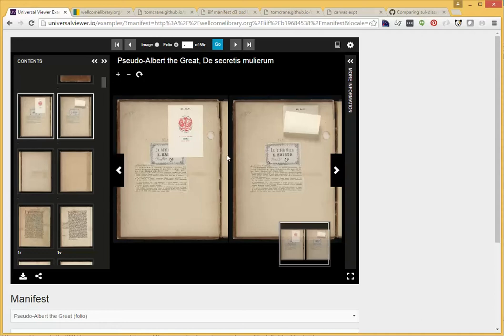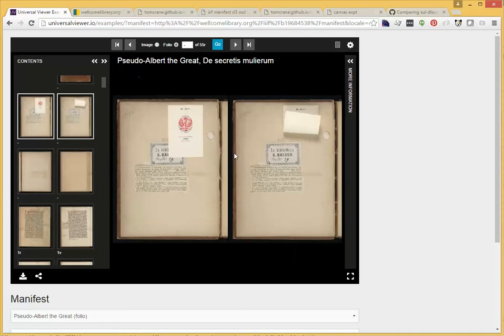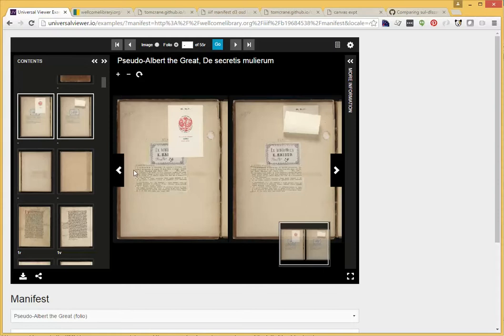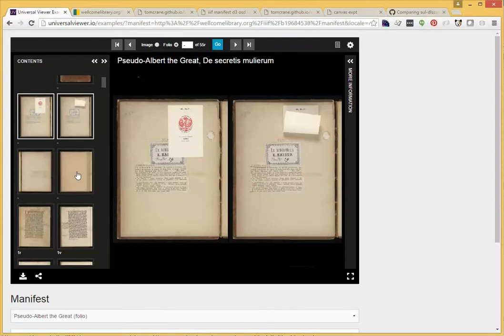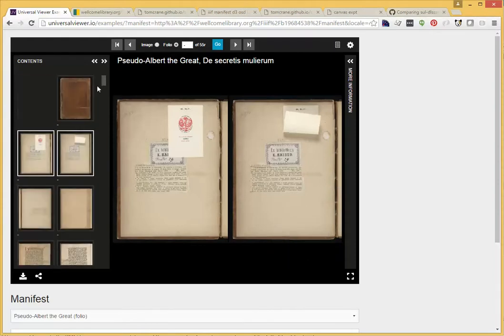And in the IIIF model, there's really only one canvas here with two different images of it. So how can we correct this?